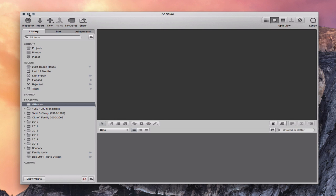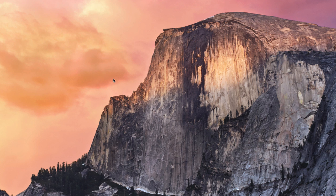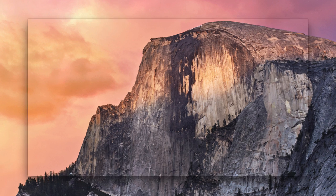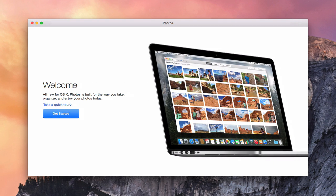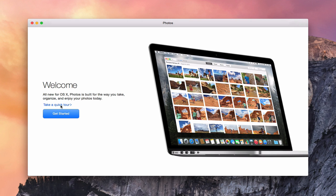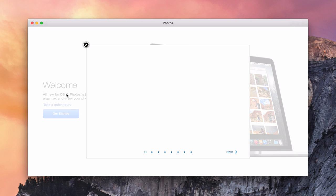So what I'm going to do is launch the Photos app for the first time here so you can see what it looks like and get a good feel for how this works with the transition. Here we are in the Photos app and we're met with this kind of walkthrough. It's talking about the all-new Photos app. You can take a quick tour if you want to or just get started.